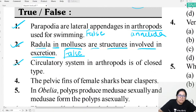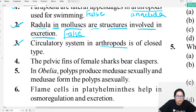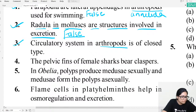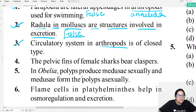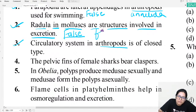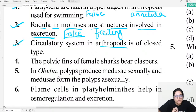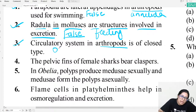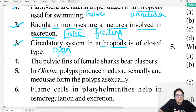Question number three: The circulatory system in Arthropoda is closed type. Is it? Arthropoda has an open type circulatory system — it does not have arteries, veins, or blood capillaries. Therefore this statement is false.